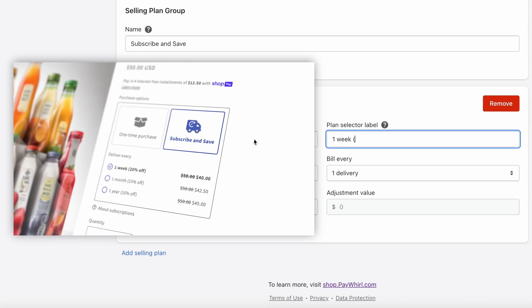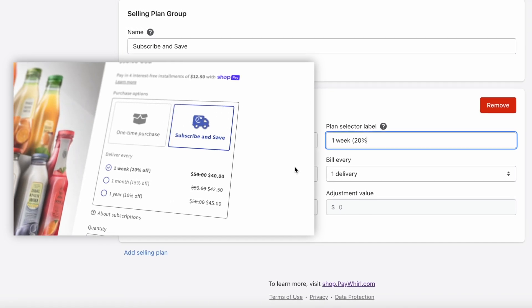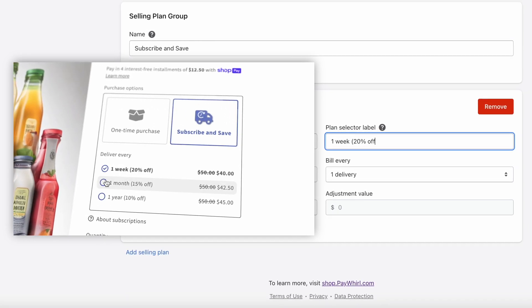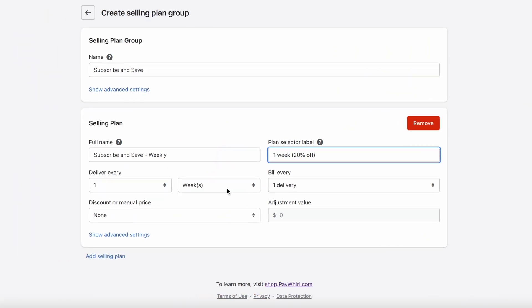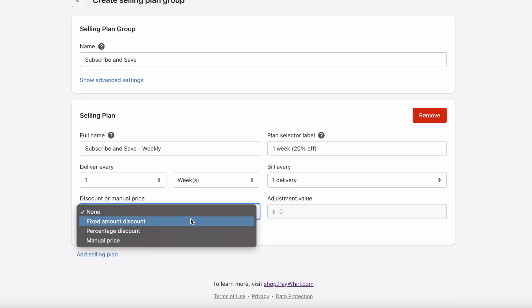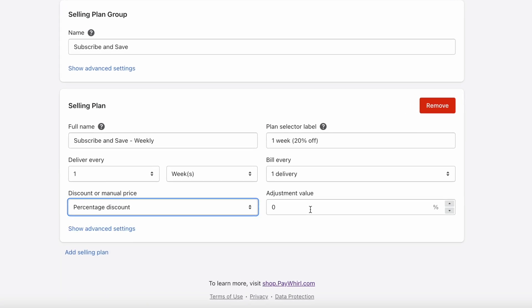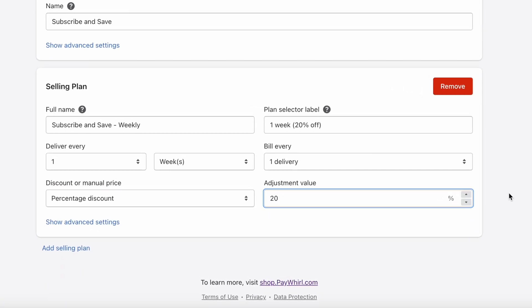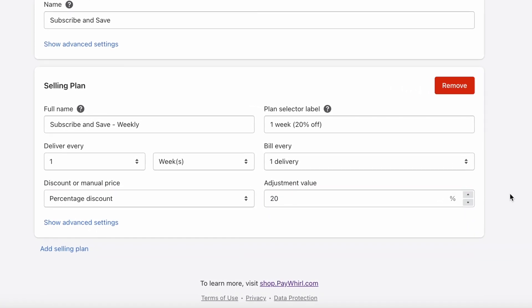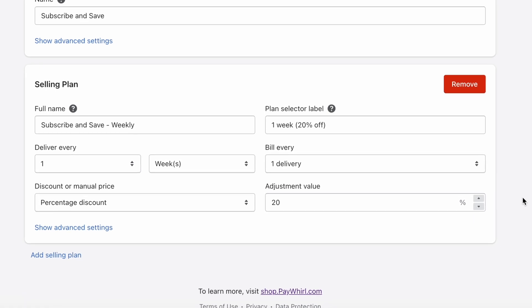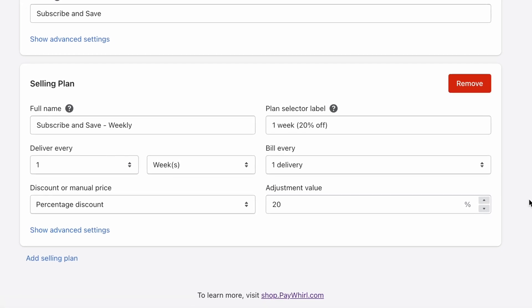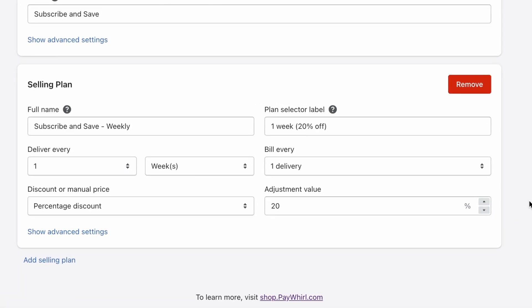Now make sure your billing interval settings are correct and add your discount. Discounts are optional, but incentivize purchases and reward customers for loyalty.